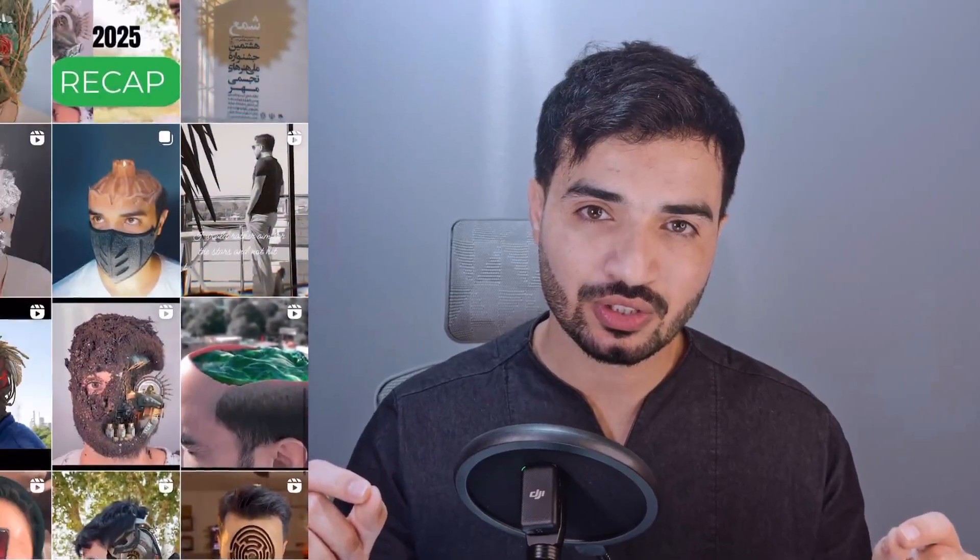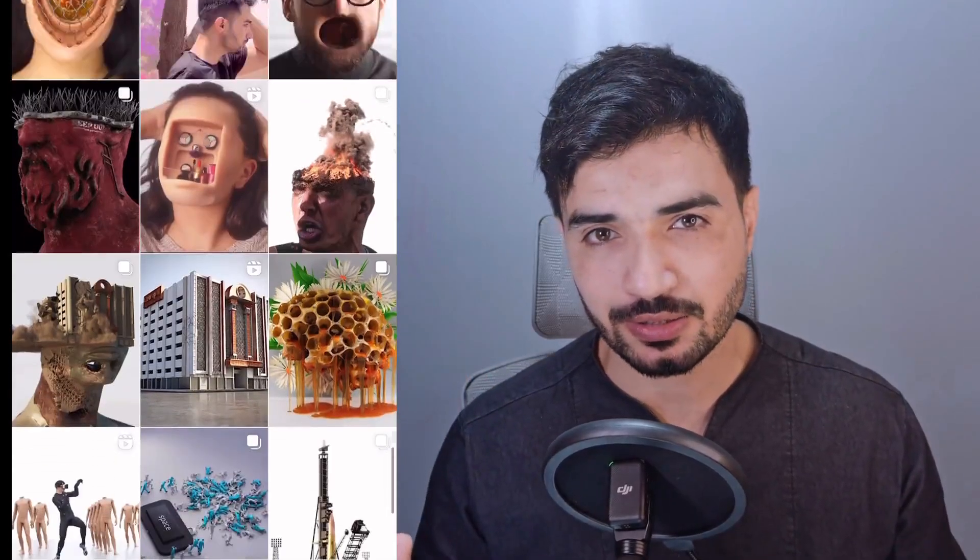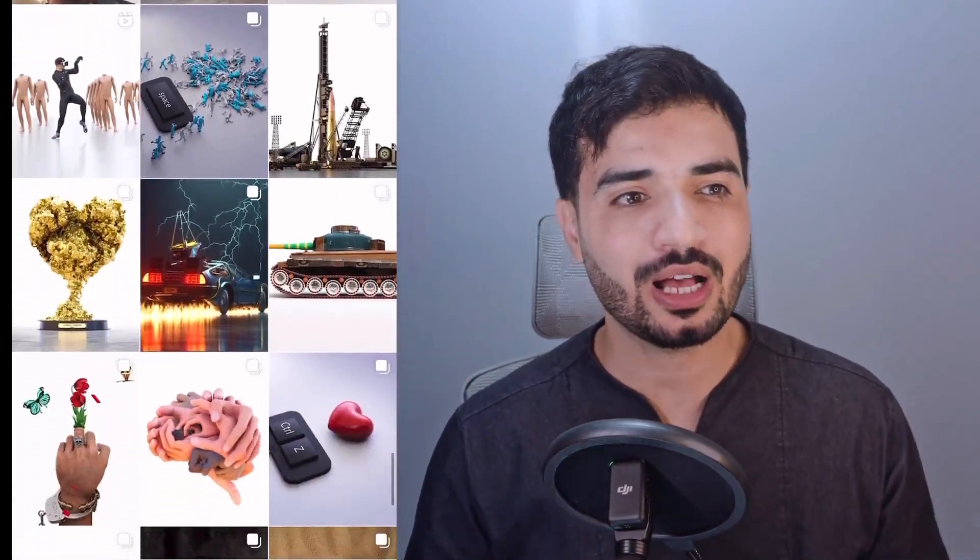Hi everyone, this is Daizen, welcome to my channel. If you don't know me, we do amazing stuff in a simple, aesthetic-level way in this channel without any complexity. So without further ado, let's begin.